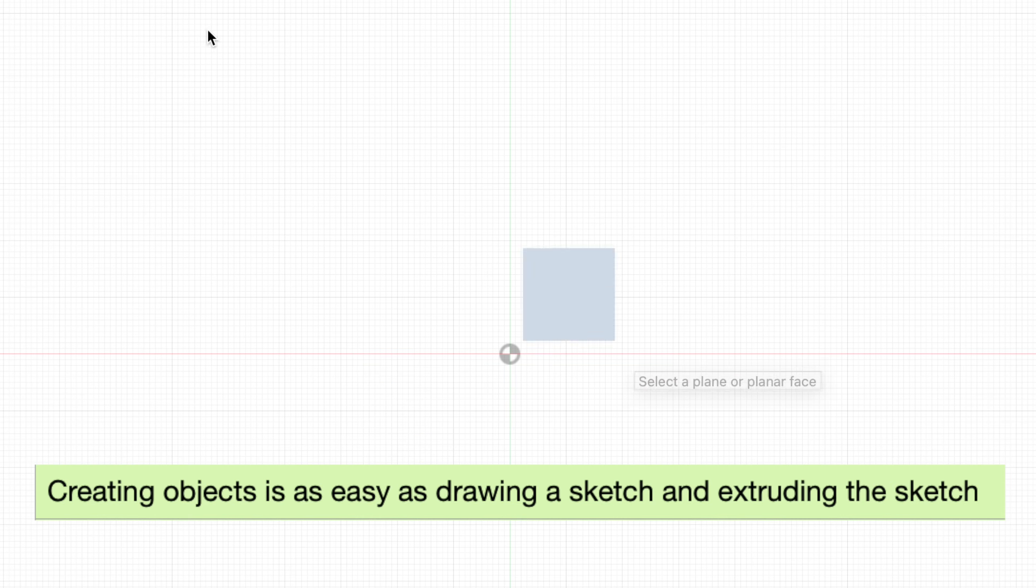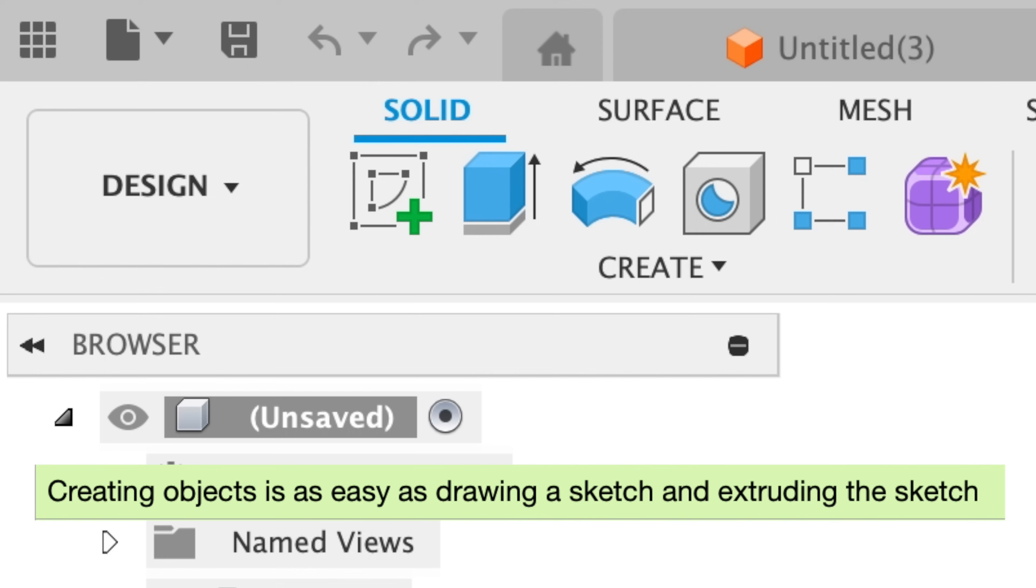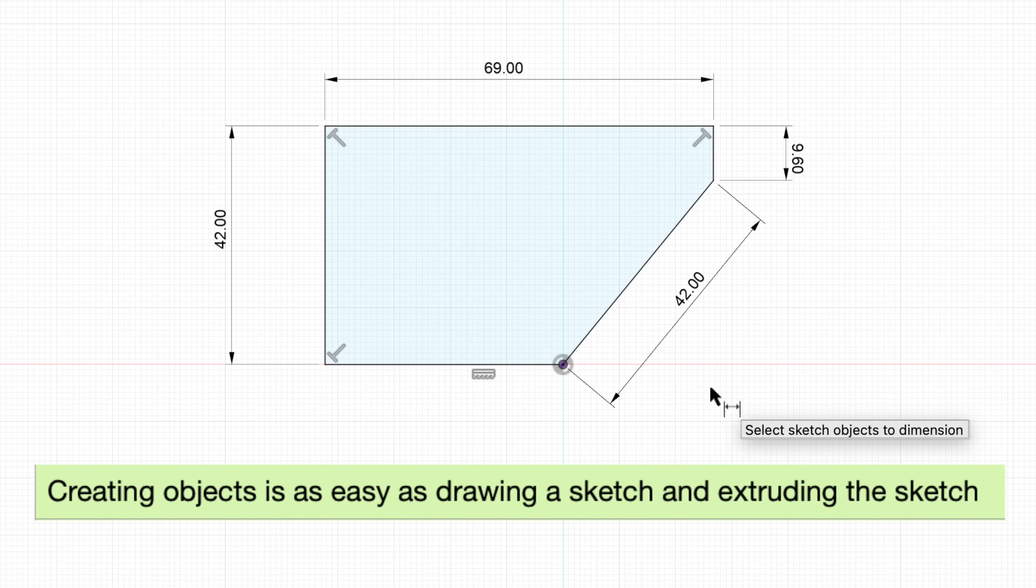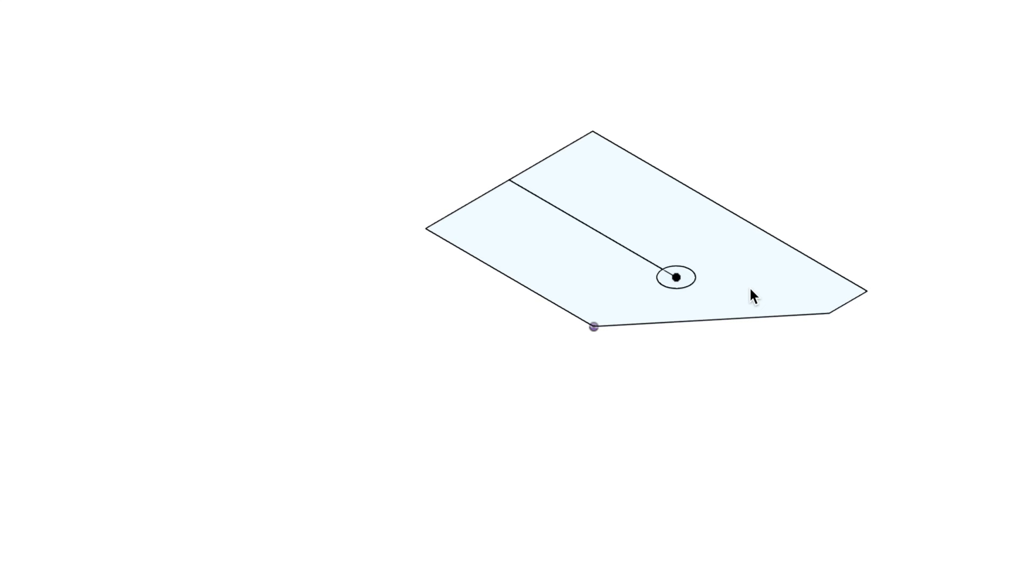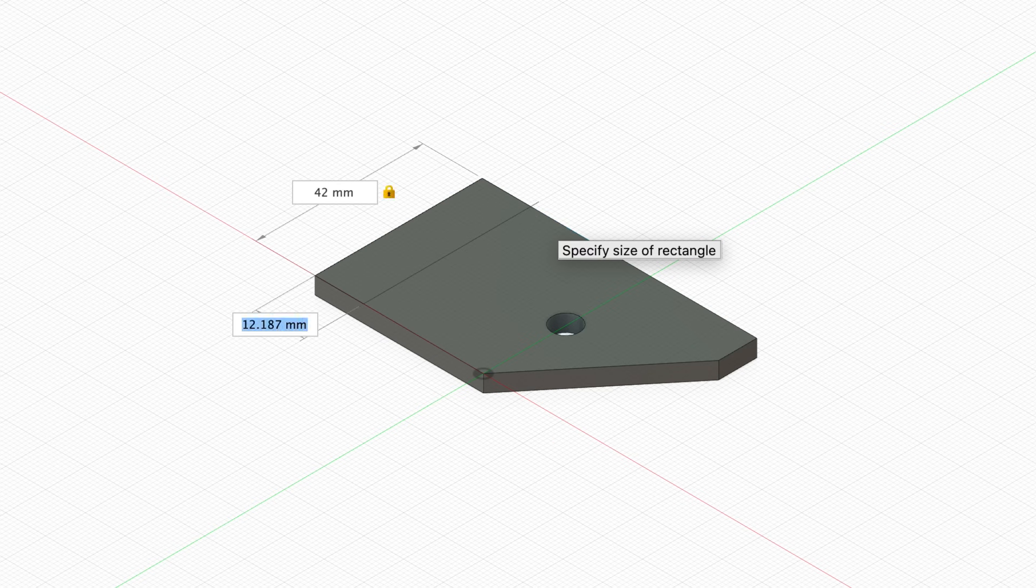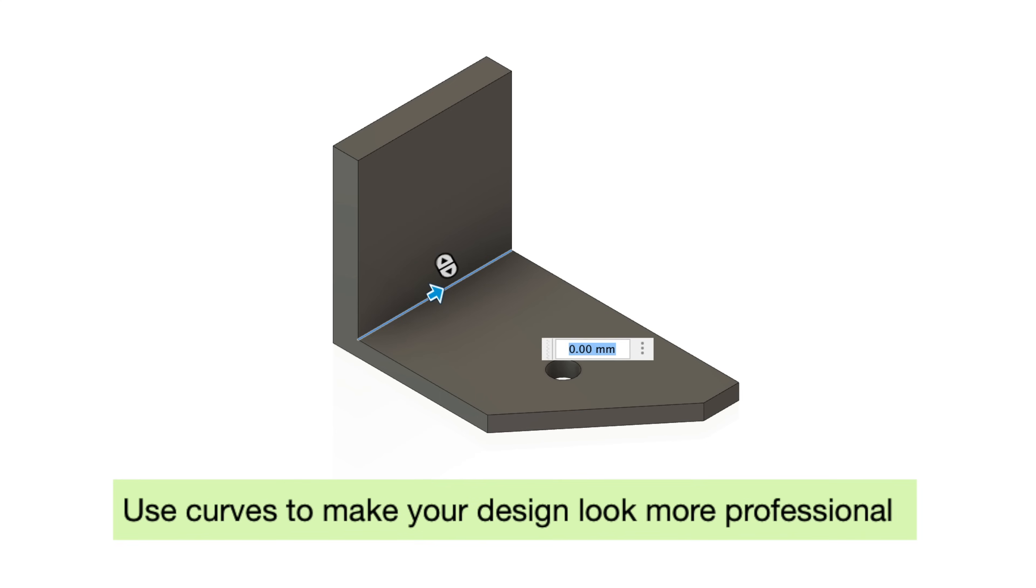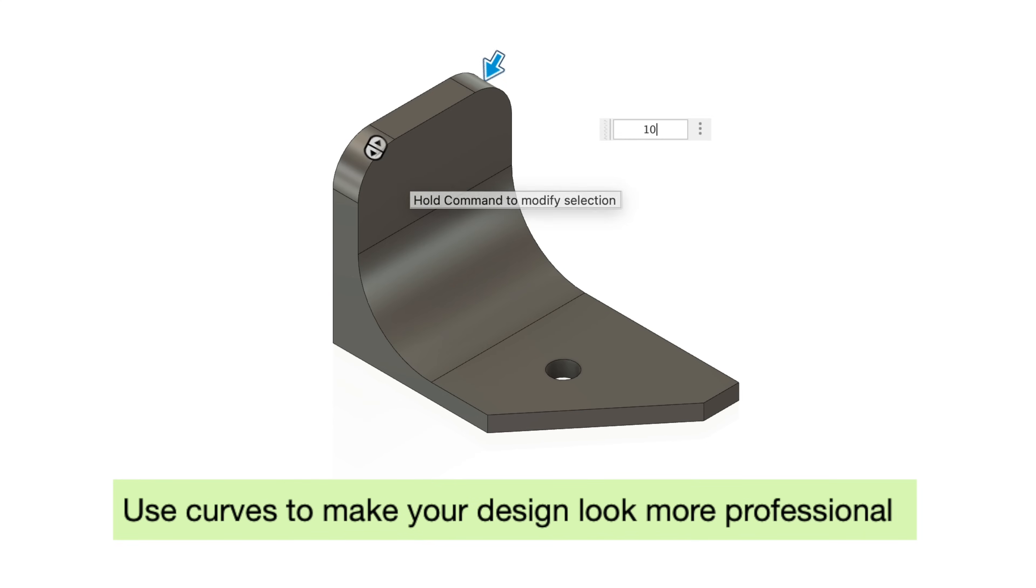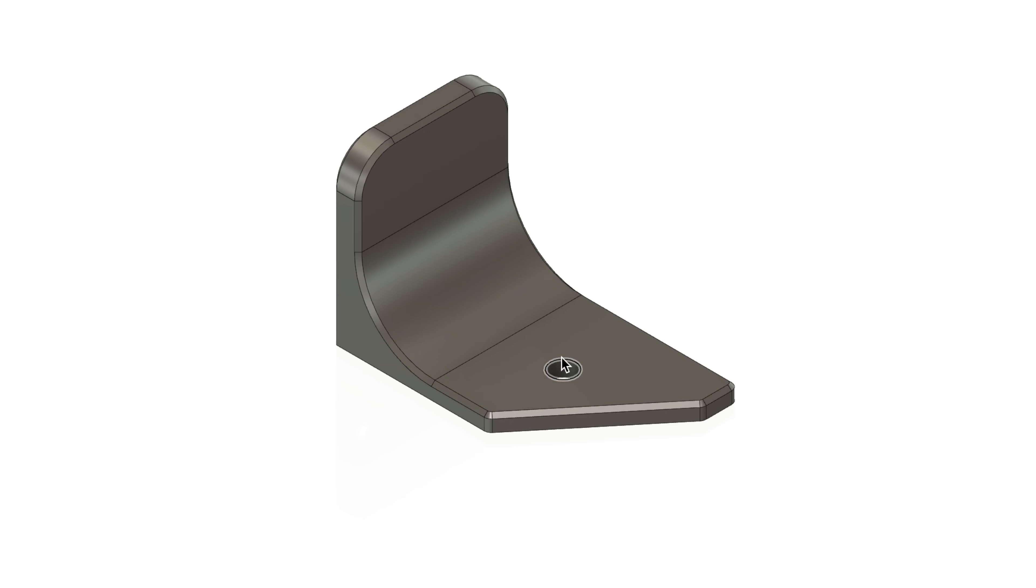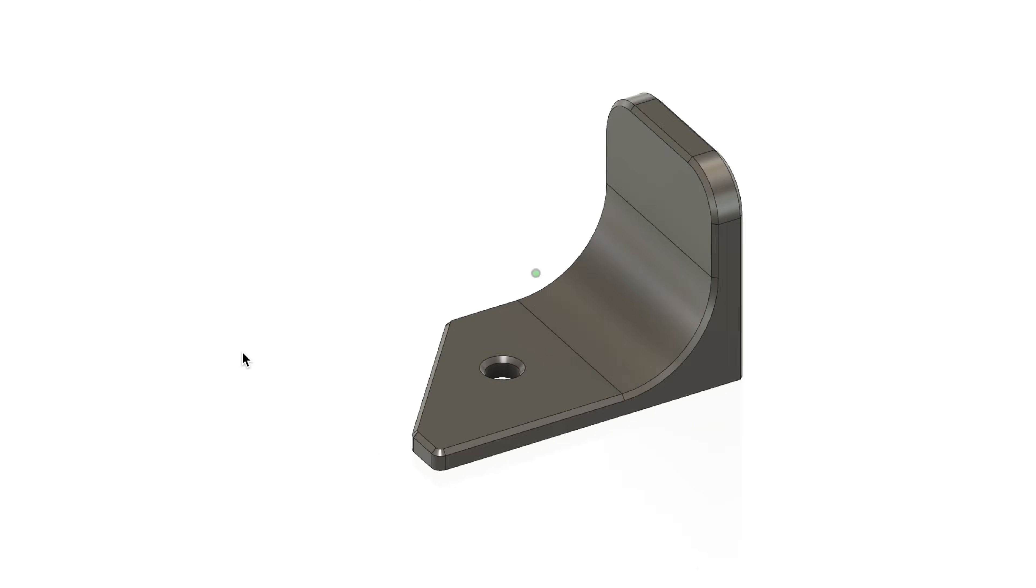Tip number one, creating objects is as easy as drawing a sketch and extruding that sketch. You could even create sketches on objects and extrude those sketches. Tip number two, use curves to make your designs look more professional. These curves are called fillets, and you can also add chamfers as well. Not only do these make your parts look better, but they can also make your parts stronger.